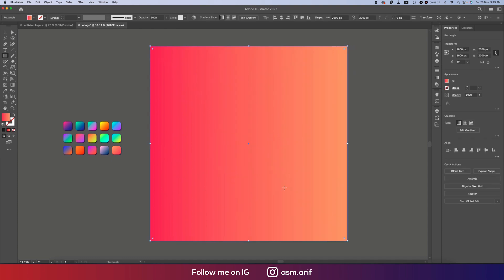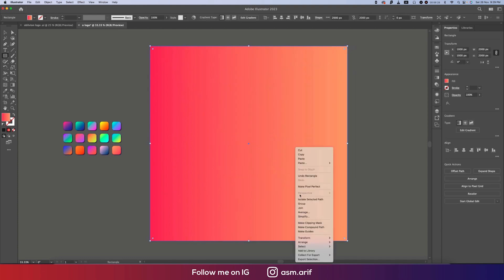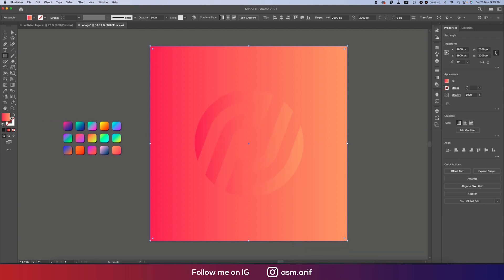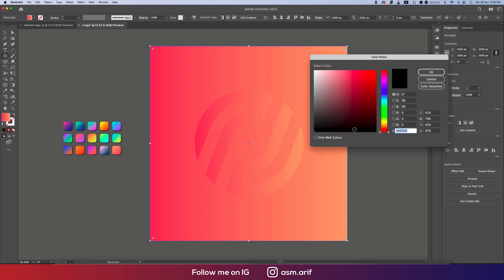Sending to the right place — go to Arrange and then Send to Back. We'll change the color to a dark blue. The color code is 101833. That's good — we've got our shape and all the elements set up.